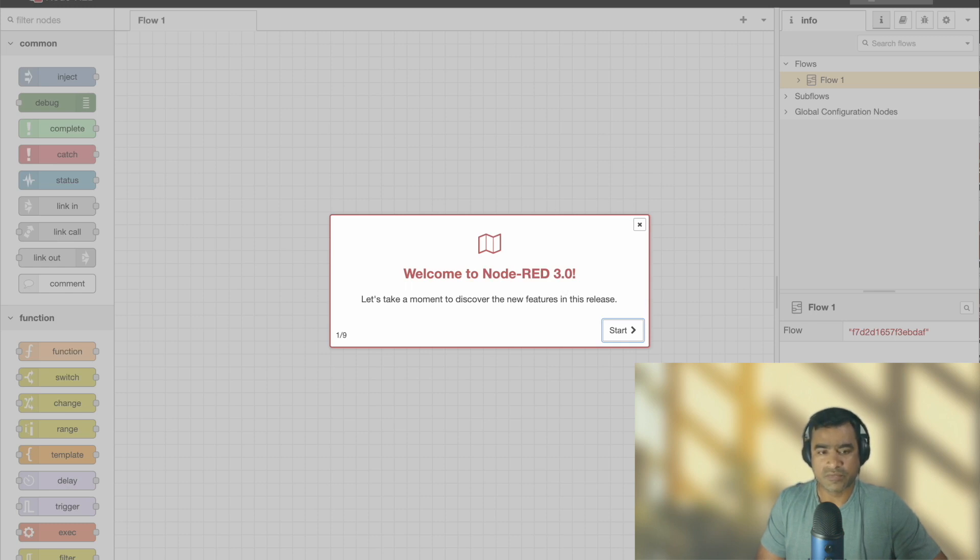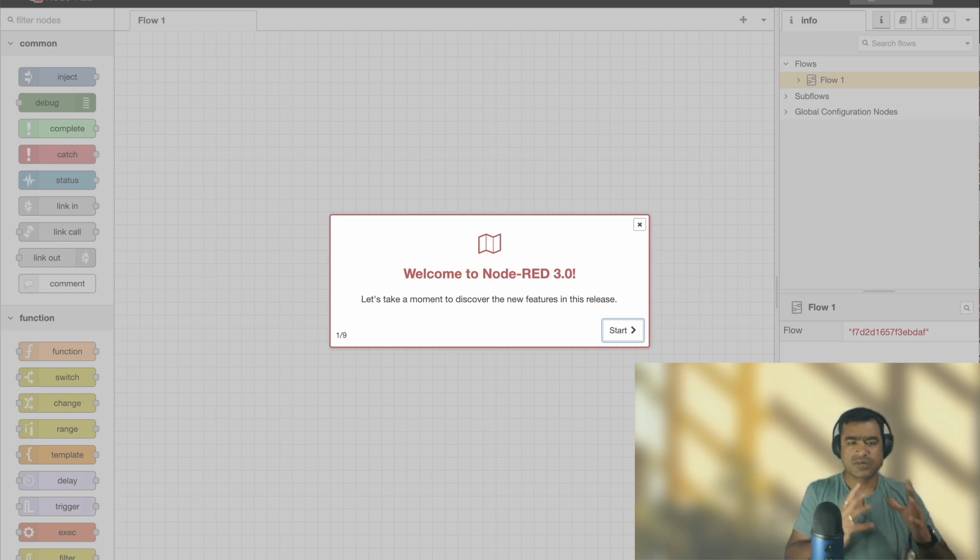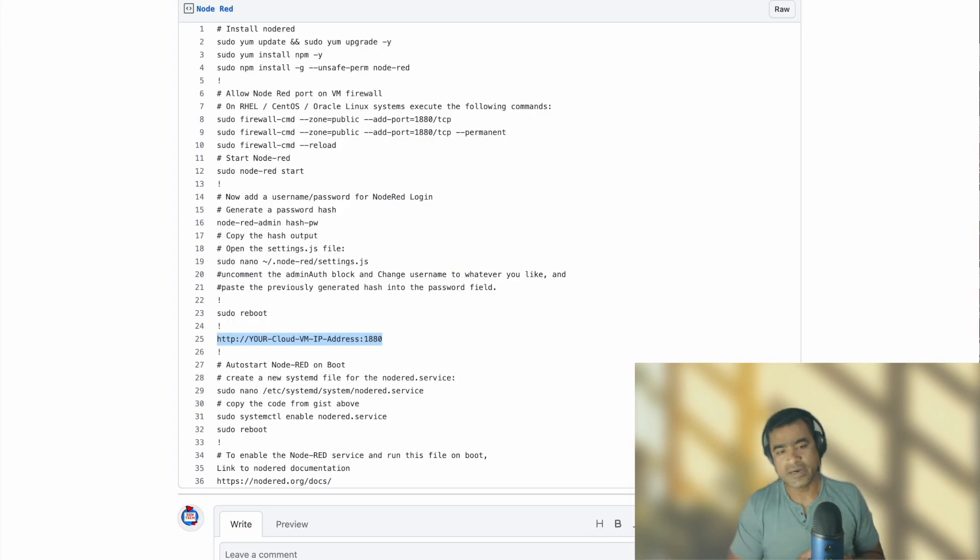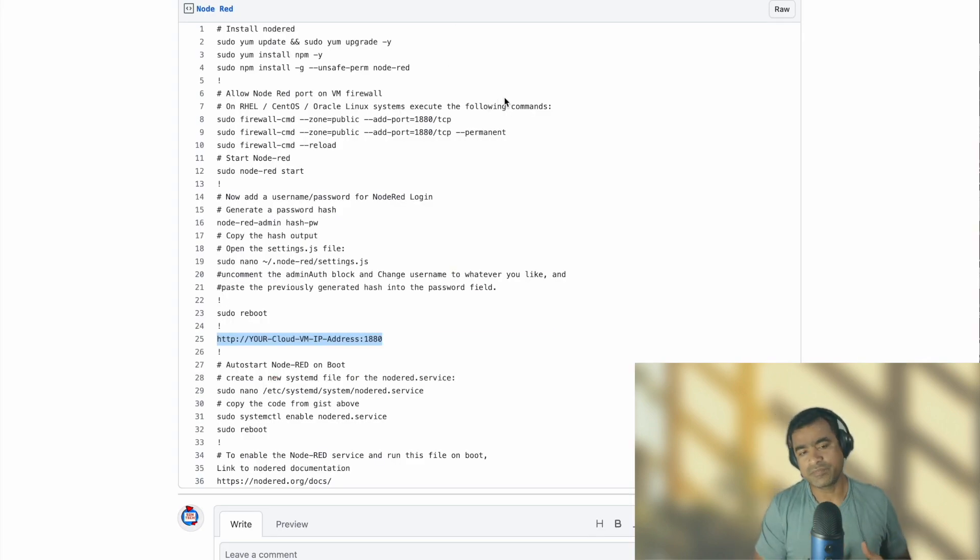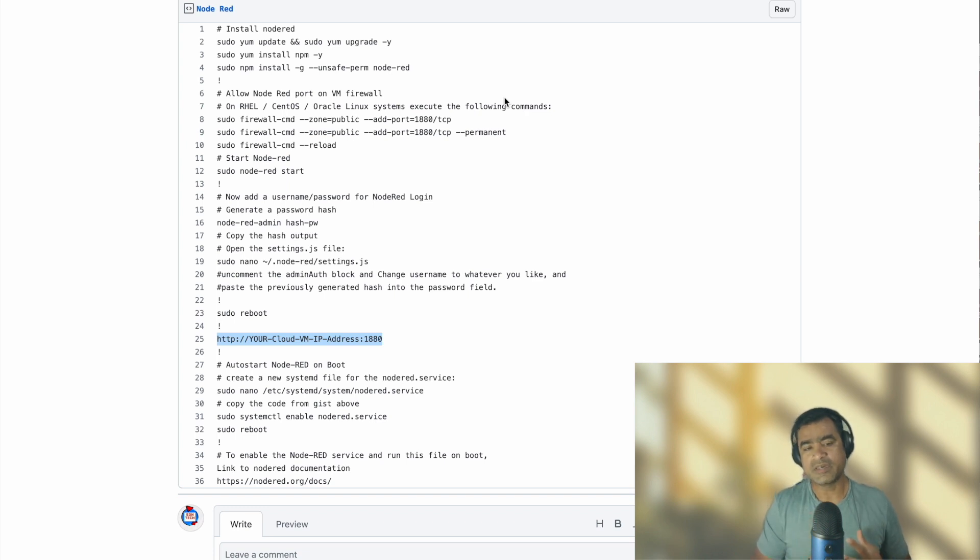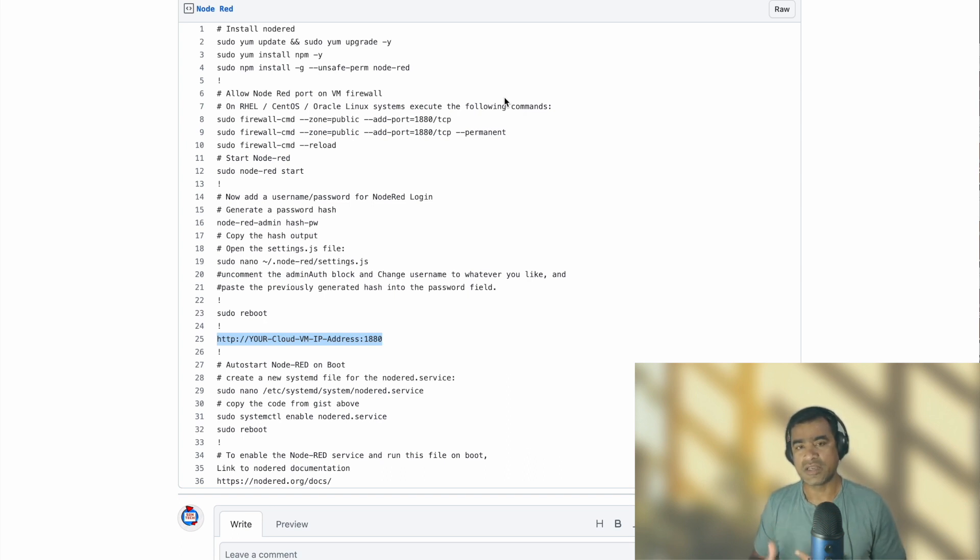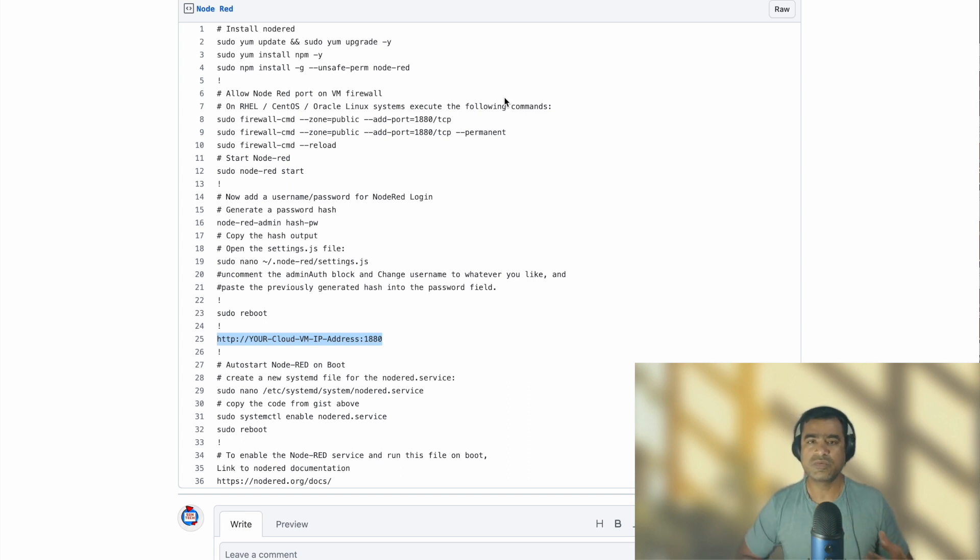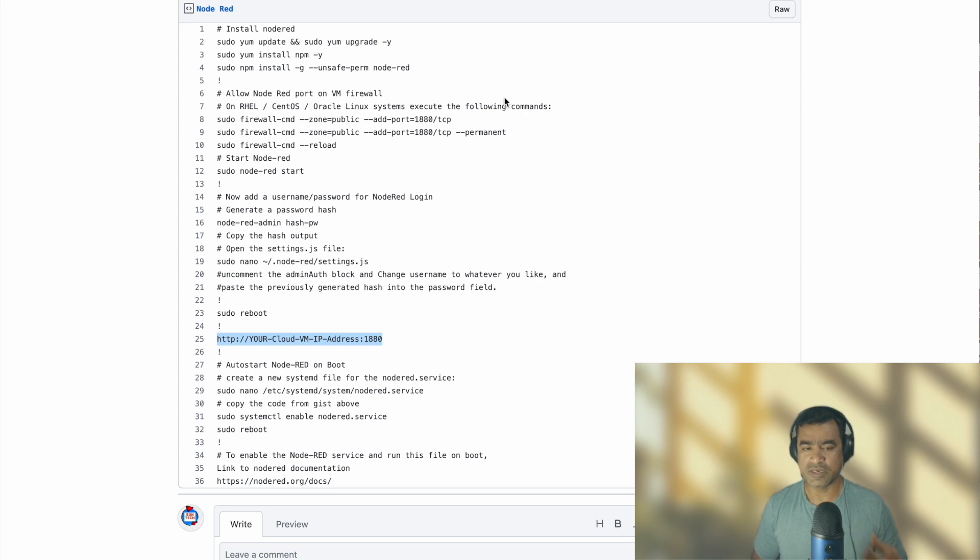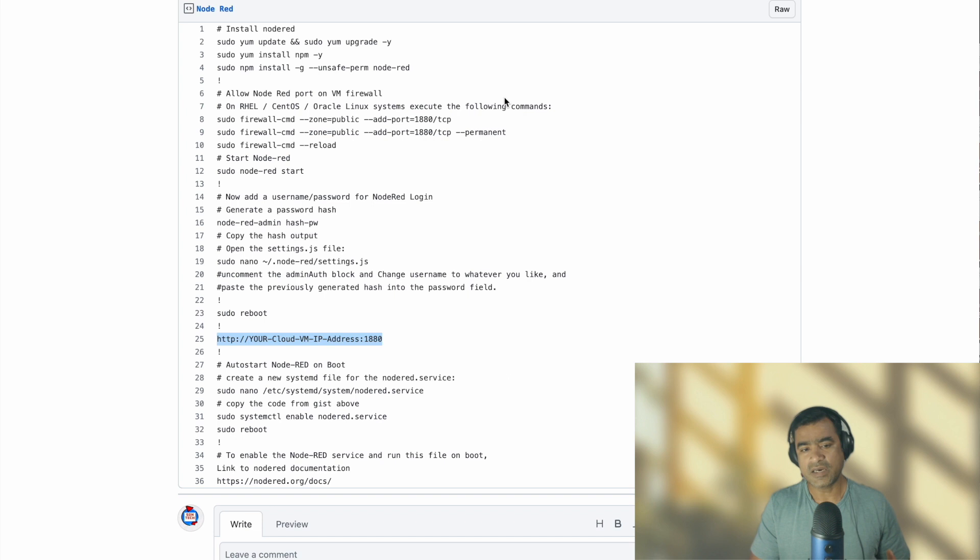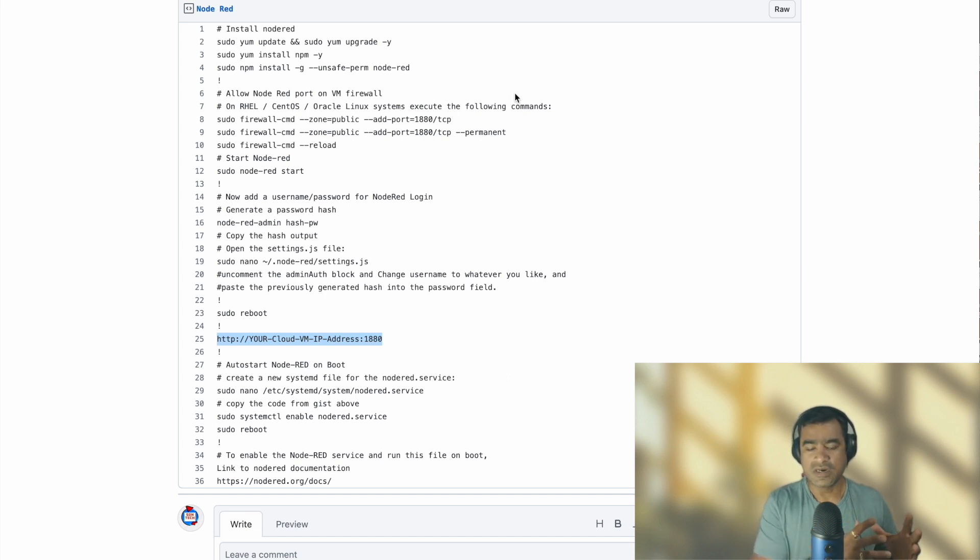So we have the Node-RED application available. One more thing I would like to show you is, so if you just start the Node-RED and you happen to reboot your VM, since we have not implemented service as a systemd, that means it will not auto start when you reboot your VM or the next time when your VM is rebooting.